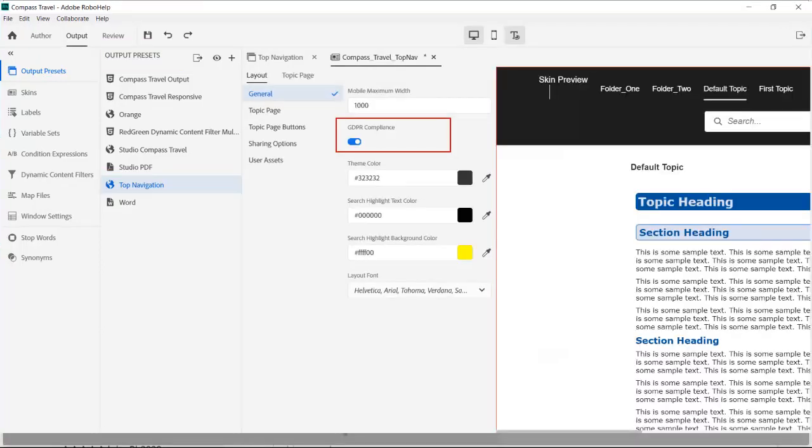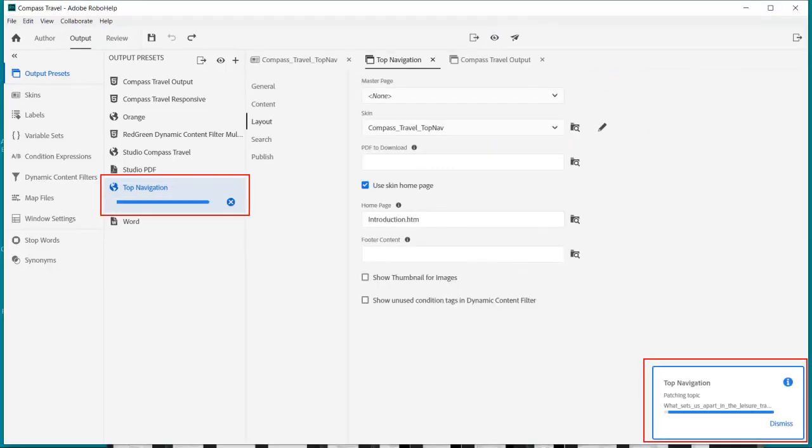Under the general section I set the GDPR compliance to enable privacy guidelines. After setting preferences I do a quick generate to take a look at the output.